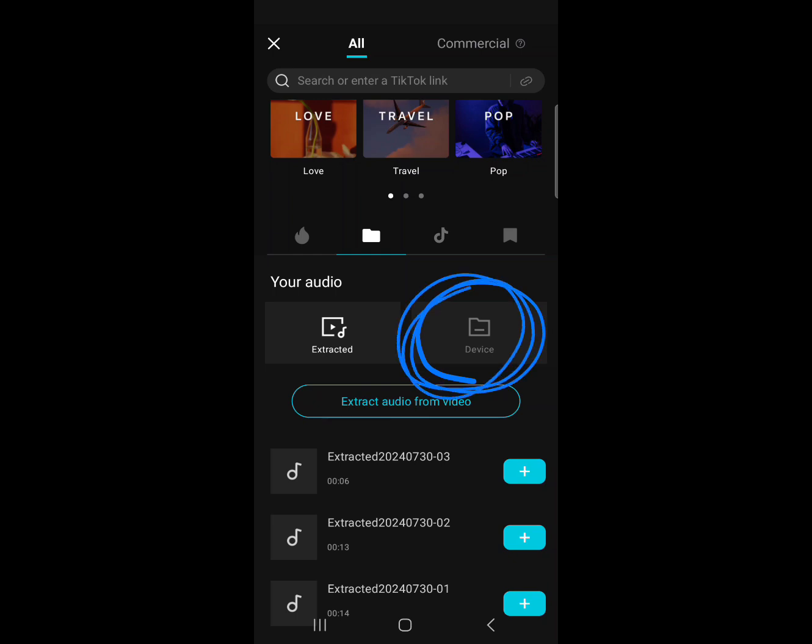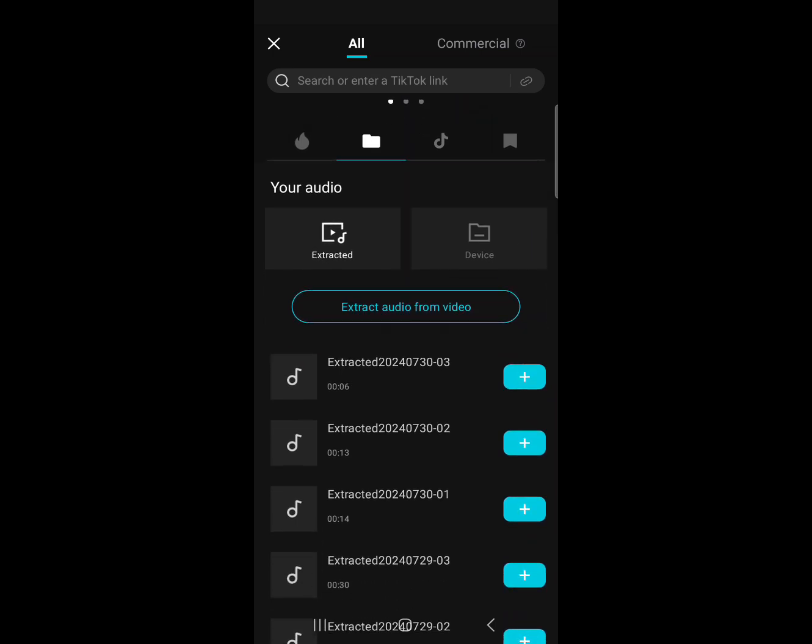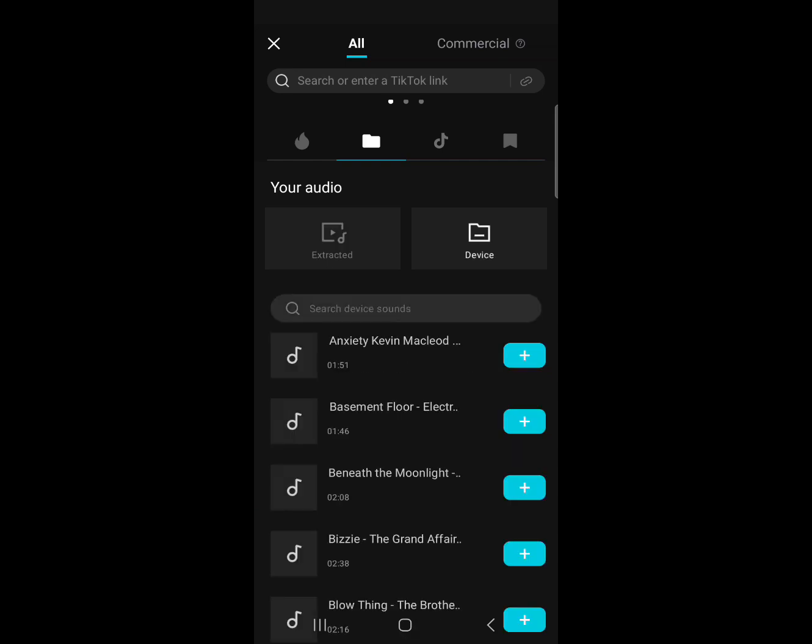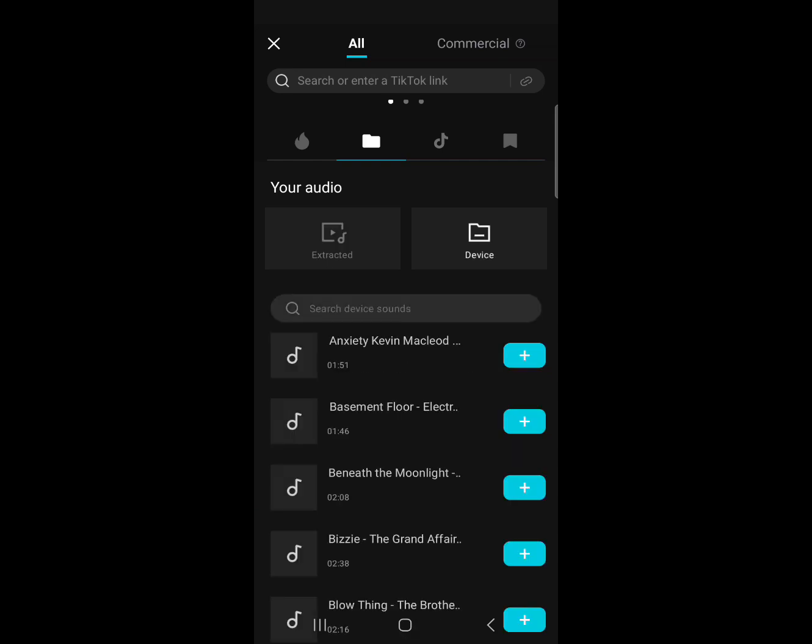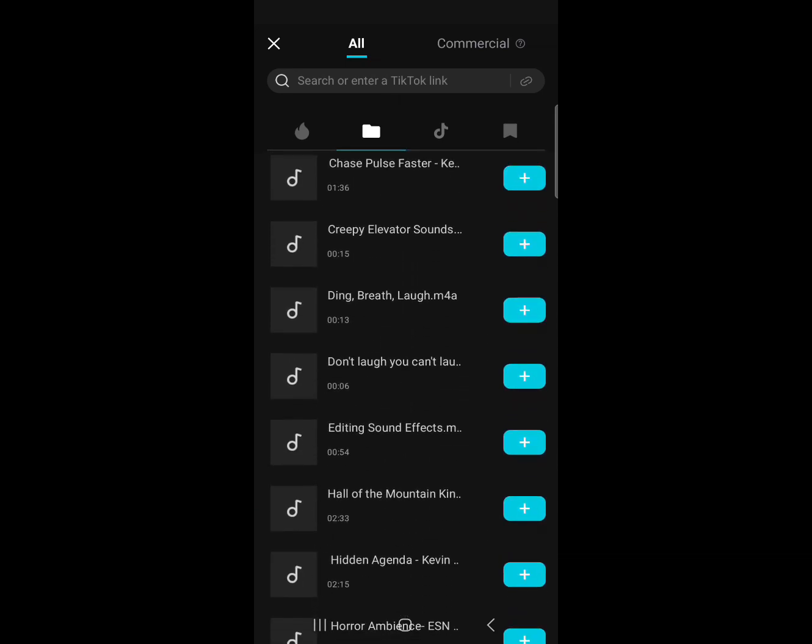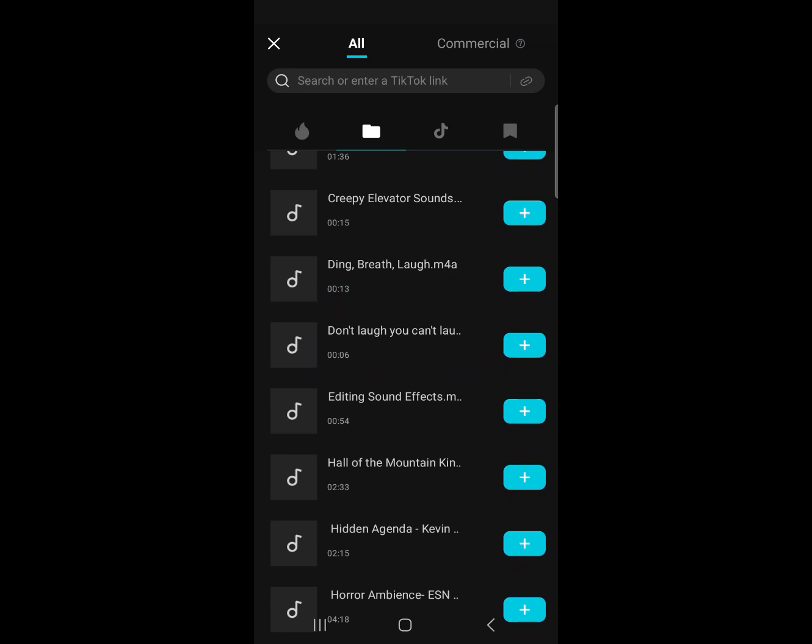This is everything on your device. This is everything you downloaded, not everything you extracted through CapCut itself. And these are all the stuff I have. And look! It's right there. So those are the two ways to do it.